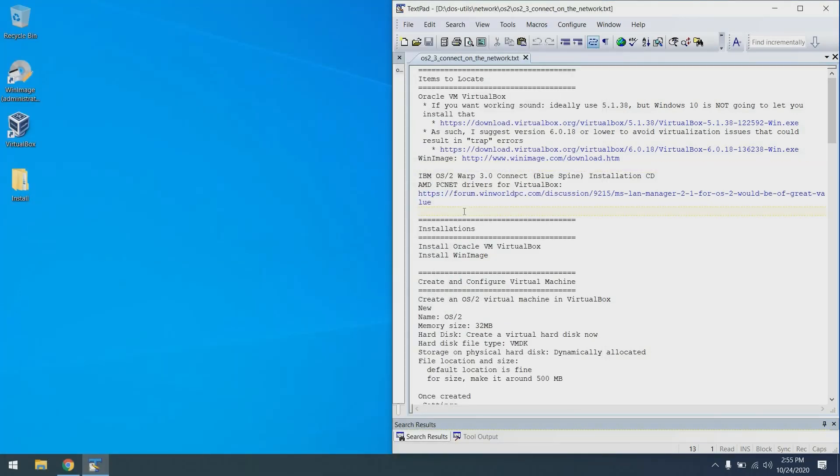As far as installations are concerned, you will need to install Oracle VM VirtualBox as well as WinImage. I won't be demonstrating that today since I have previously installed them.